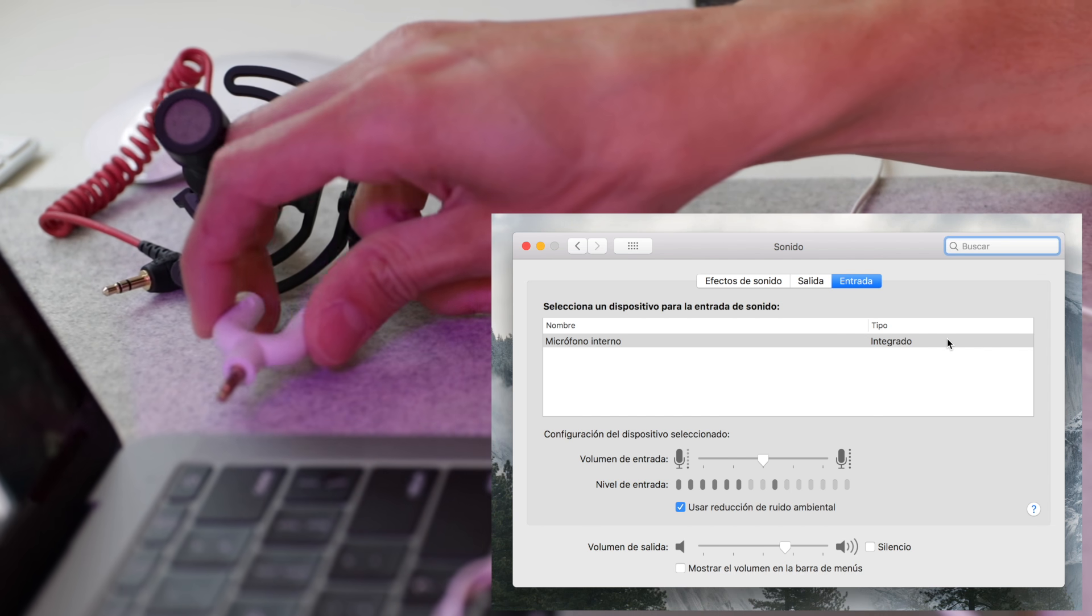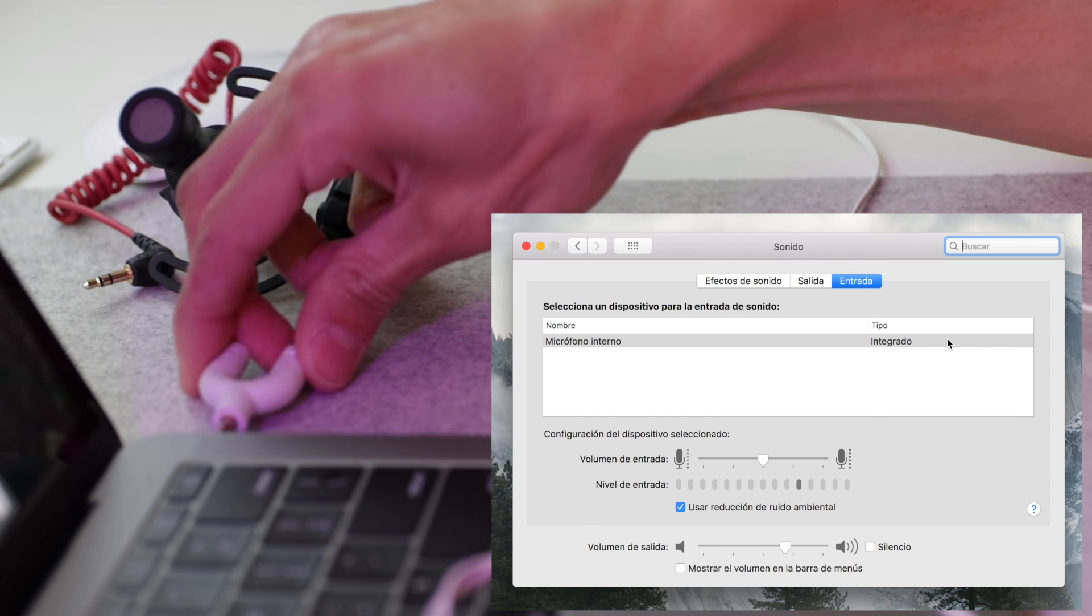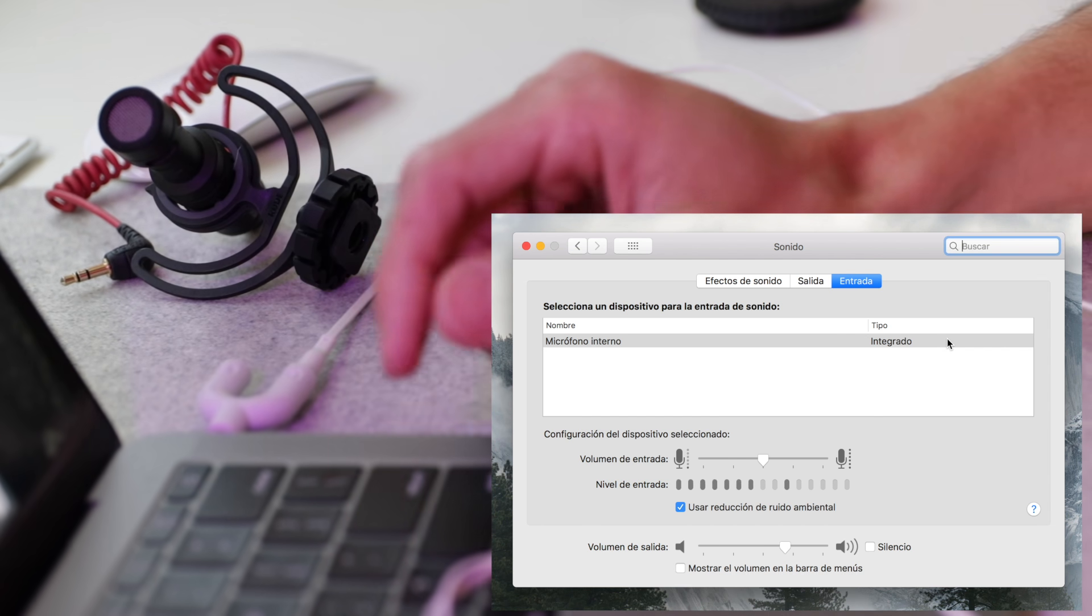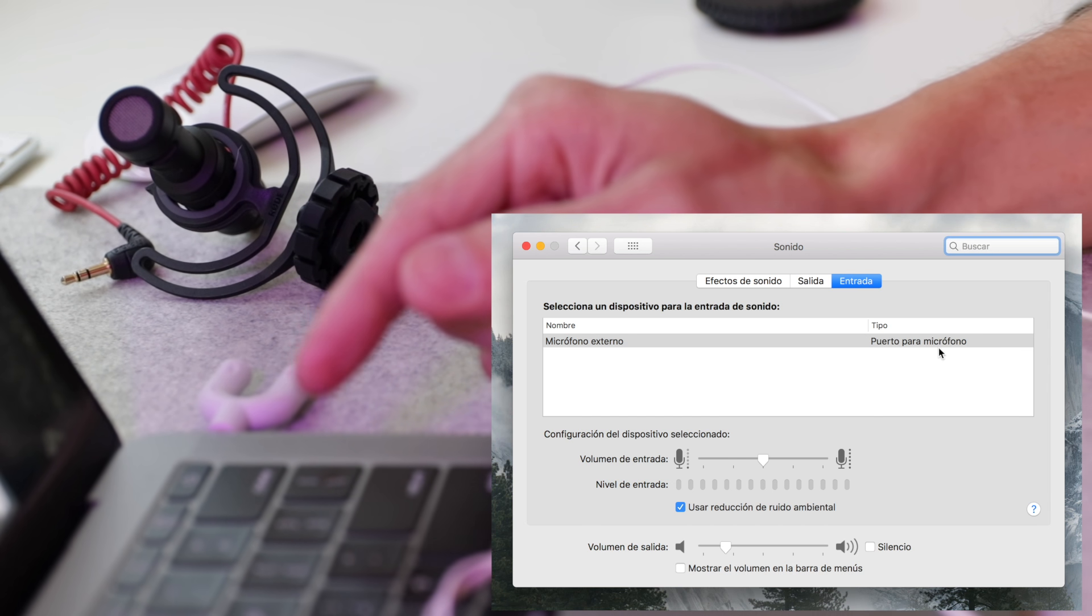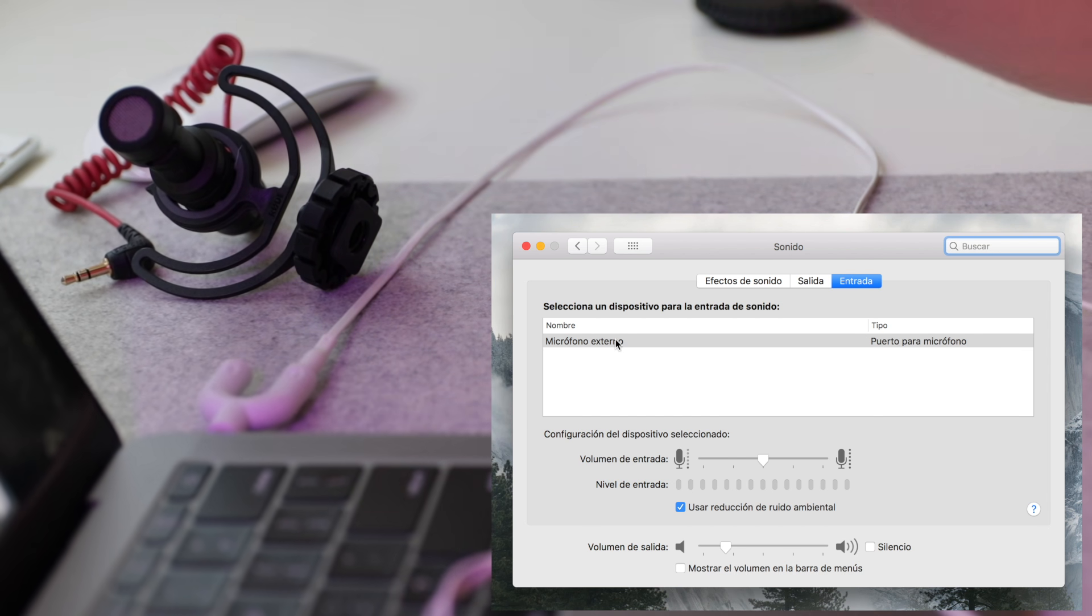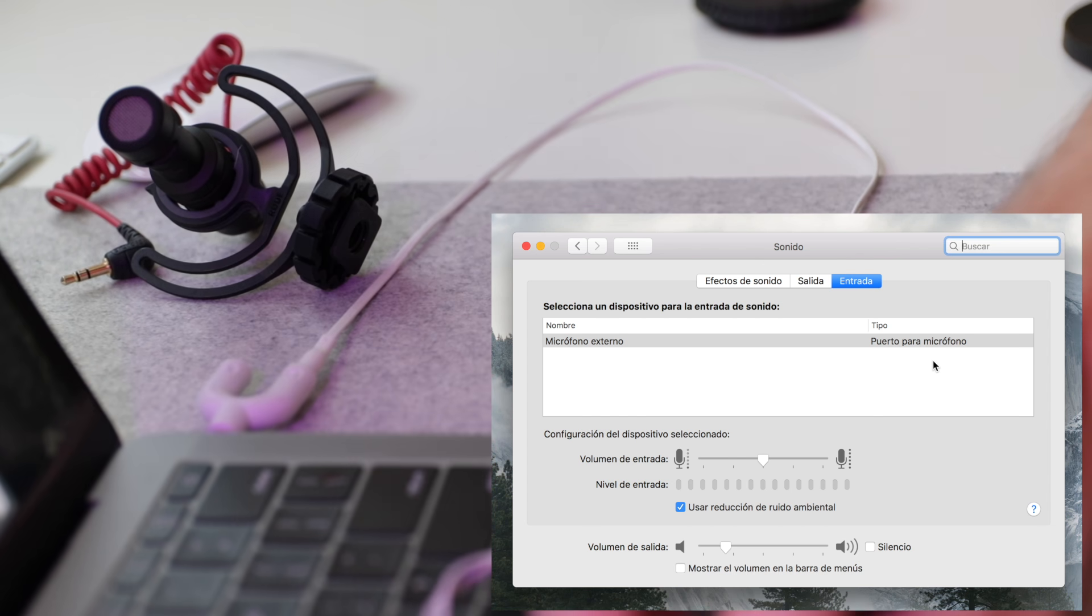So we're going to plug this in like that into the MacBook Pro, and it's going to change from integrated to microphone port. So it's an external microphone now.